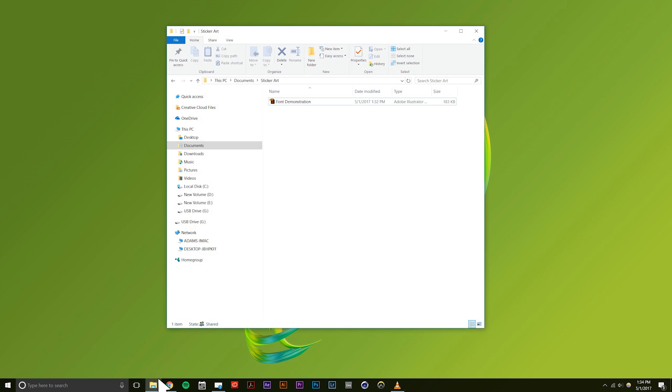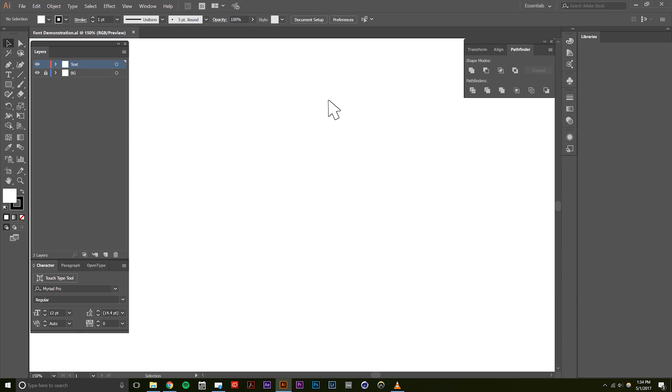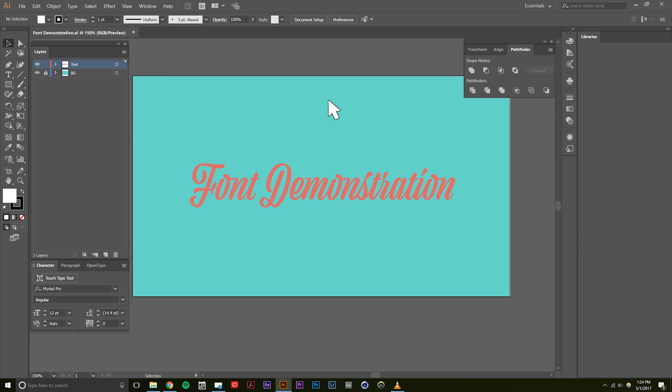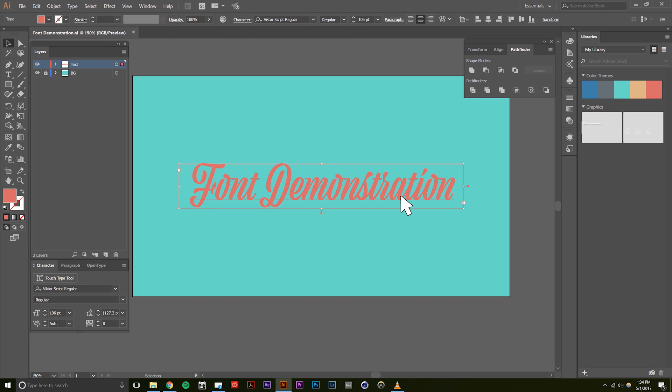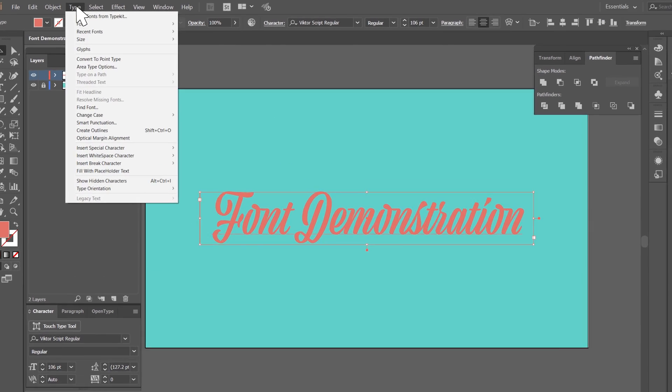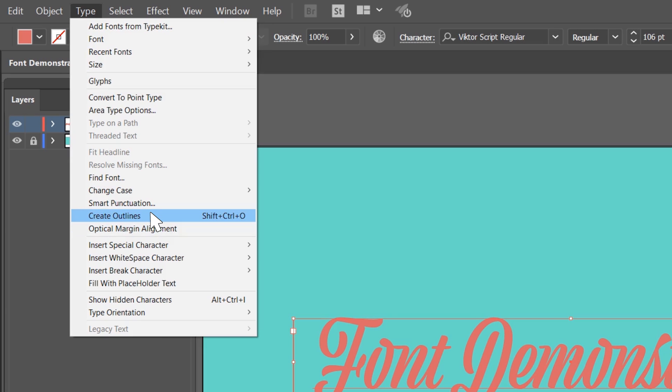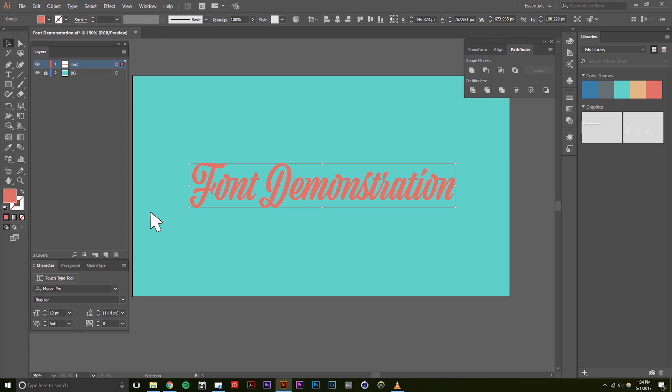First, open the file that you need to outline the fonts. Then, select the type that needs to be outlined. Go to the type menu and select the create outlines option.